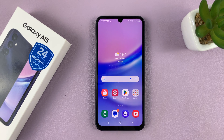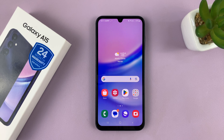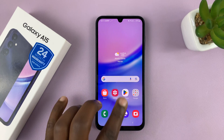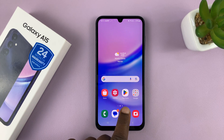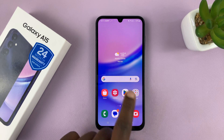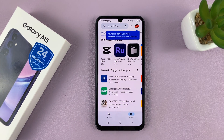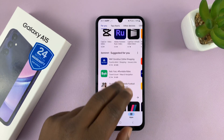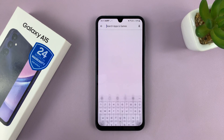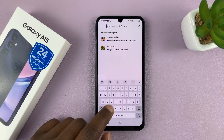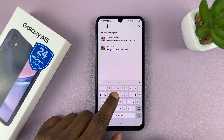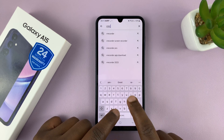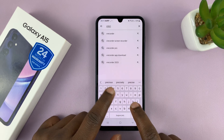But you can still screen record this phone. To do that, we're going to have to install a third-party tool, so go to the Google Play Store. In the Play Store, we're looking for a screen recorder. I like to use XRecorder.